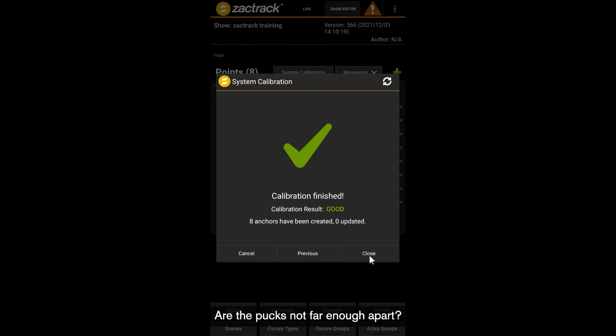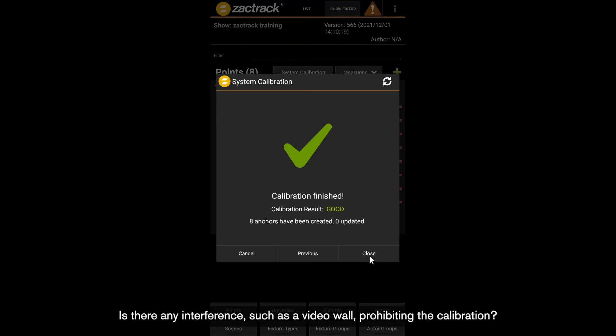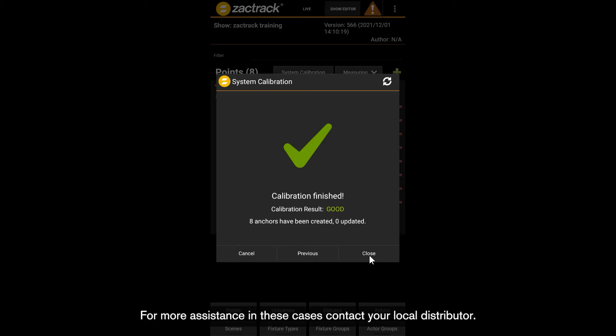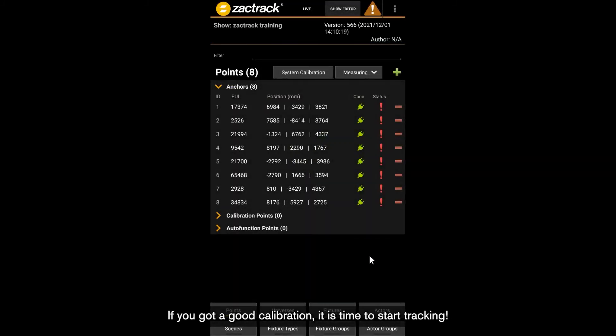Are the pucks not far enough apart? Is there any interference such as a video wall prohibiting the calibration? For more assistance in these cases, contact your local distributor. If you got a good calibration, it's time to start tracking.